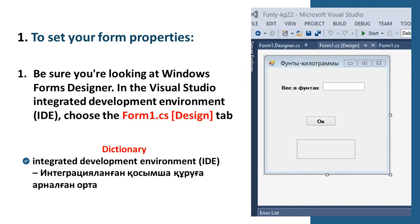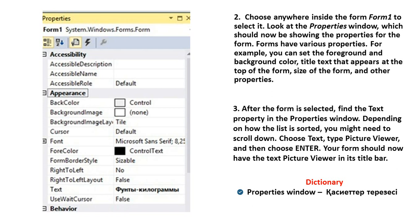To set the form properties, follow the next steps. First step: be sure you are looking at your Windows Form Designer in Visual Studio integrated development environment. Choose the Form1.cs Design tab. Second step: choose anywhere inside the form, Form1, to select it. Look at the Properties window, which should now be showing the properties for the form.